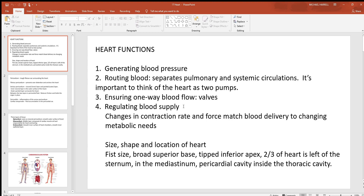Regulating blood supply is another heart function. Your heart isn't always beating at the same rate or the same force. When you get physically active, not only does the heart beat faster, but the muscle contracts with more force, pumping more blood with each contraction. Beating faster and harder at the same time means you can pump a lot more blood — we'll look at those changes in another video.